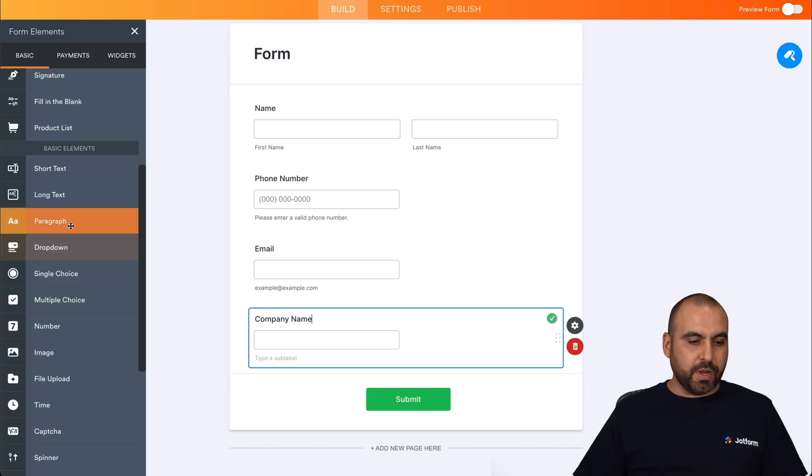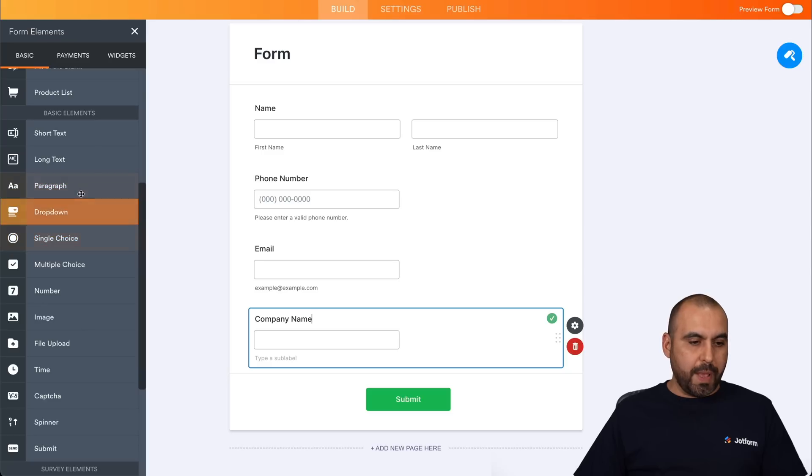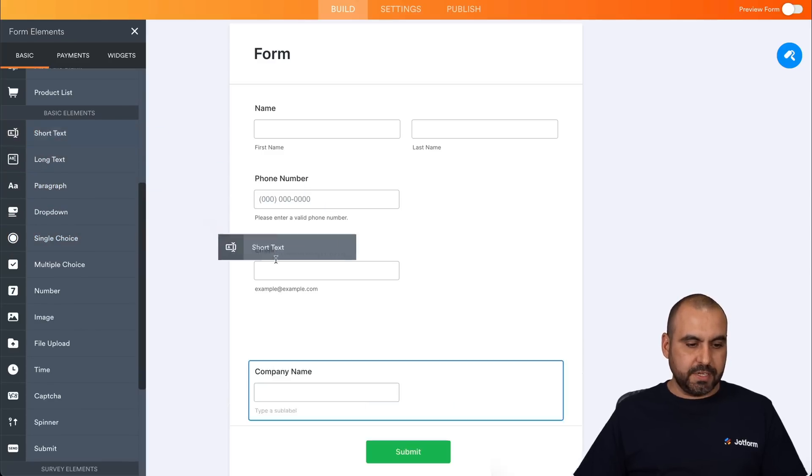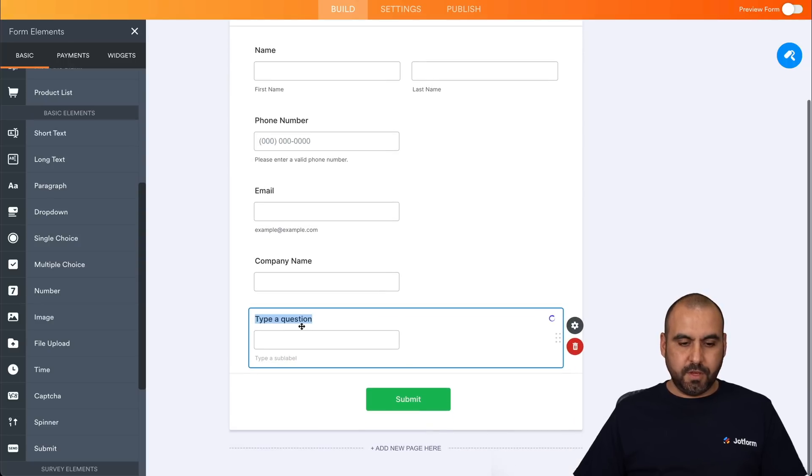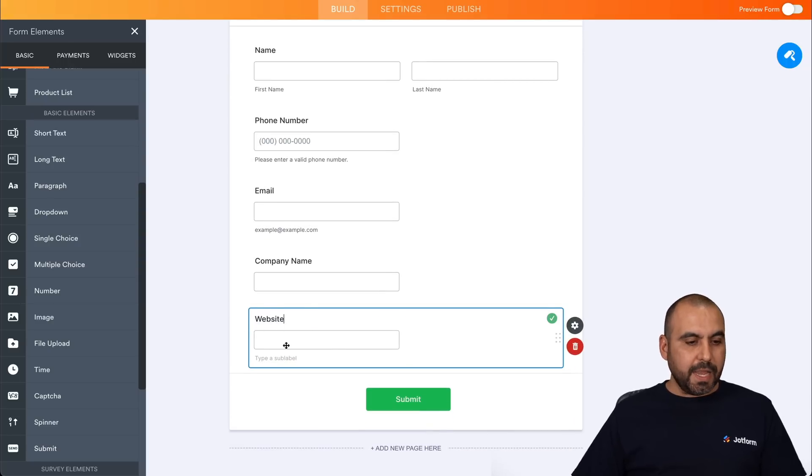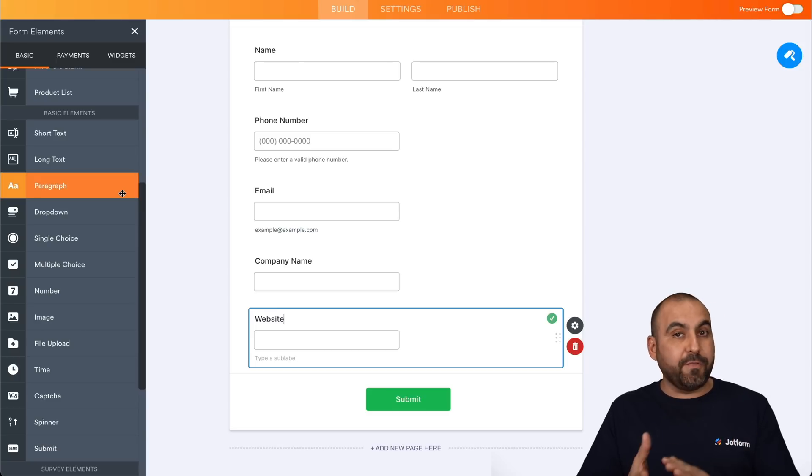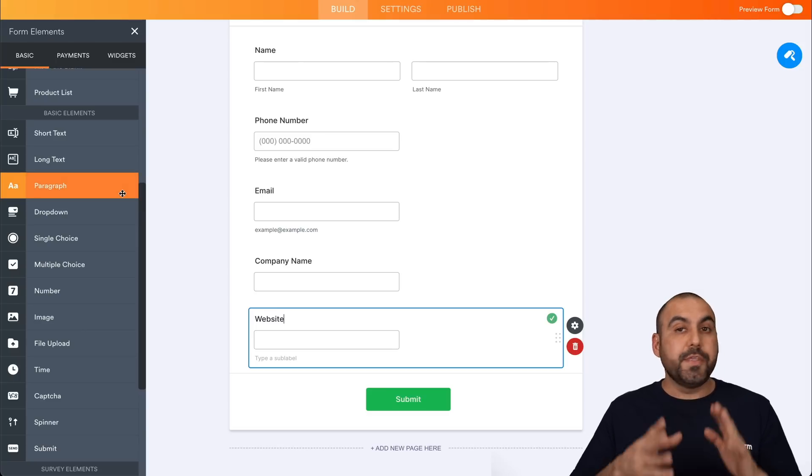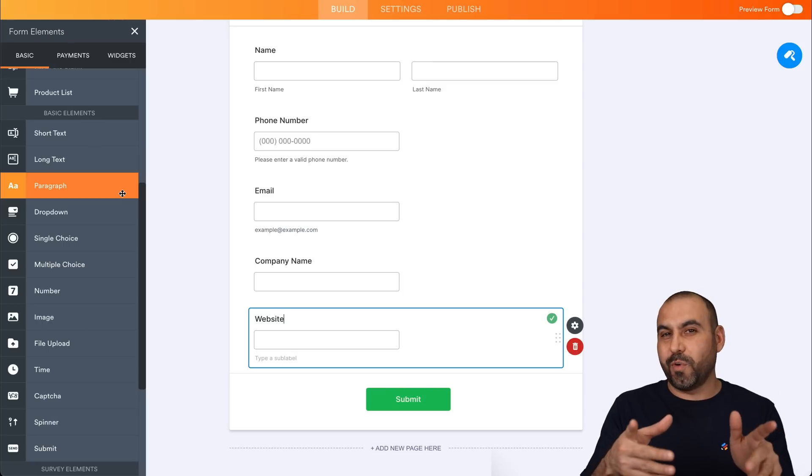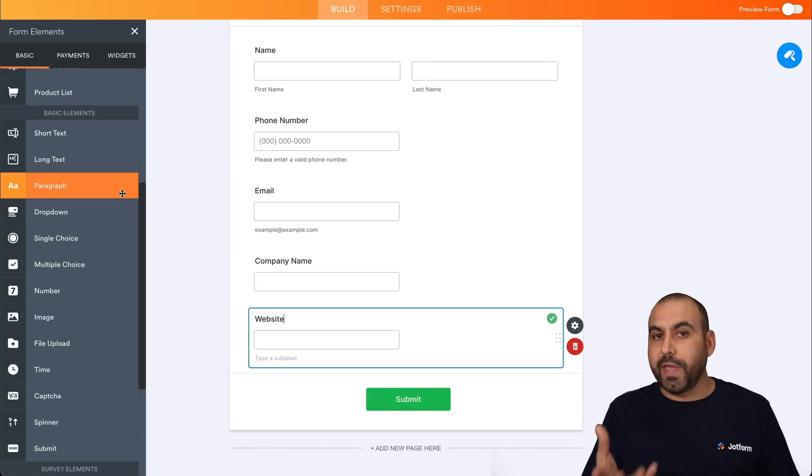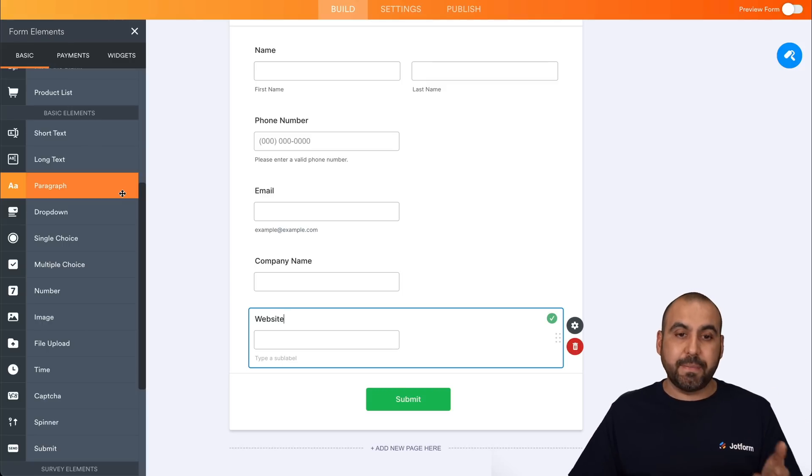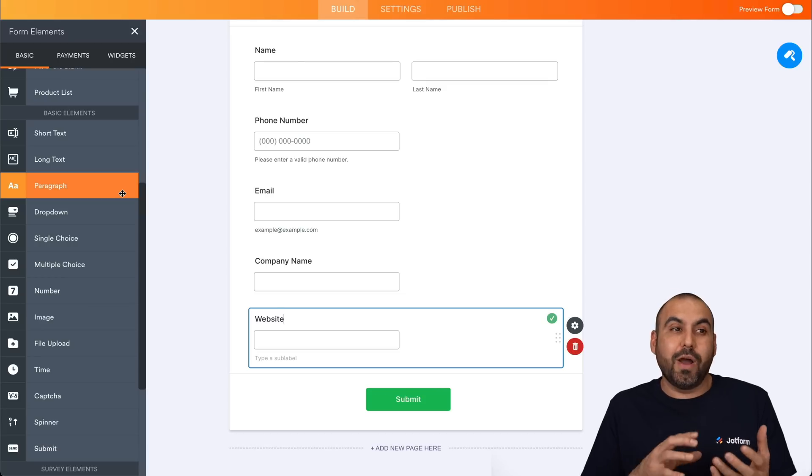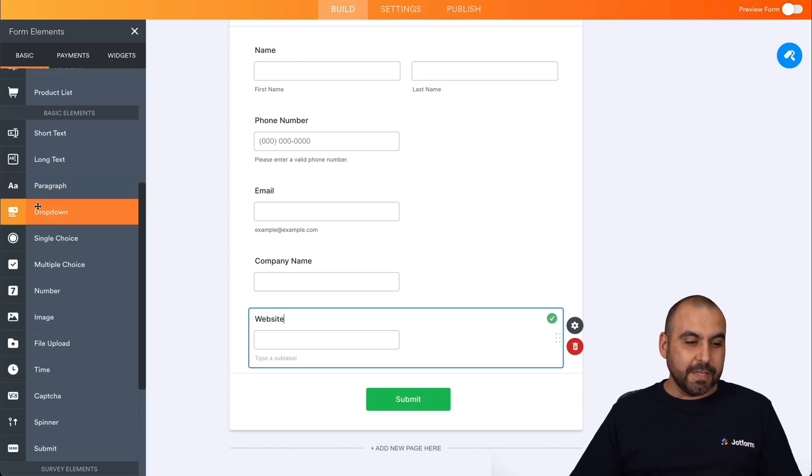And next, we're going to ask for the website. So in this case, we're going to add another short text here. Here we go website and the next we're going to ask for what type of platform or CMS system they're using. This is super important, especially if you know what you're doing, because we need to know if they're using WordPress, Wix, PHP or other type of CMS systems. So we know how we're going to optimize the game.